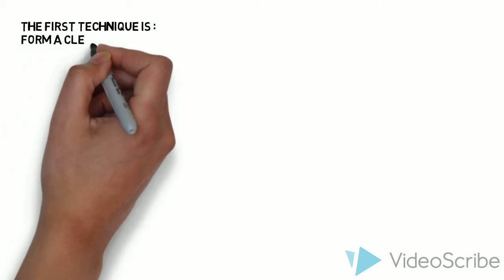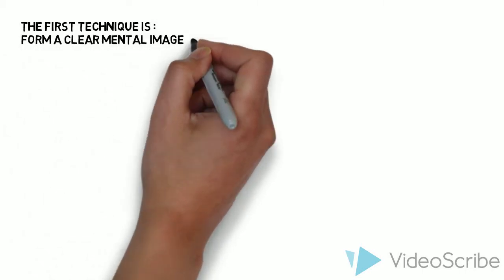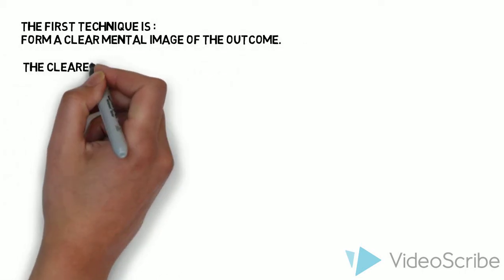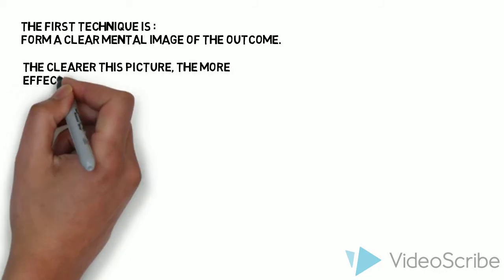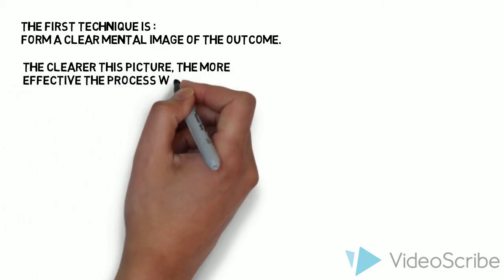The first technique is: Form a clear mental image of the outcome. The clearer this picture, the more effective the process would be.